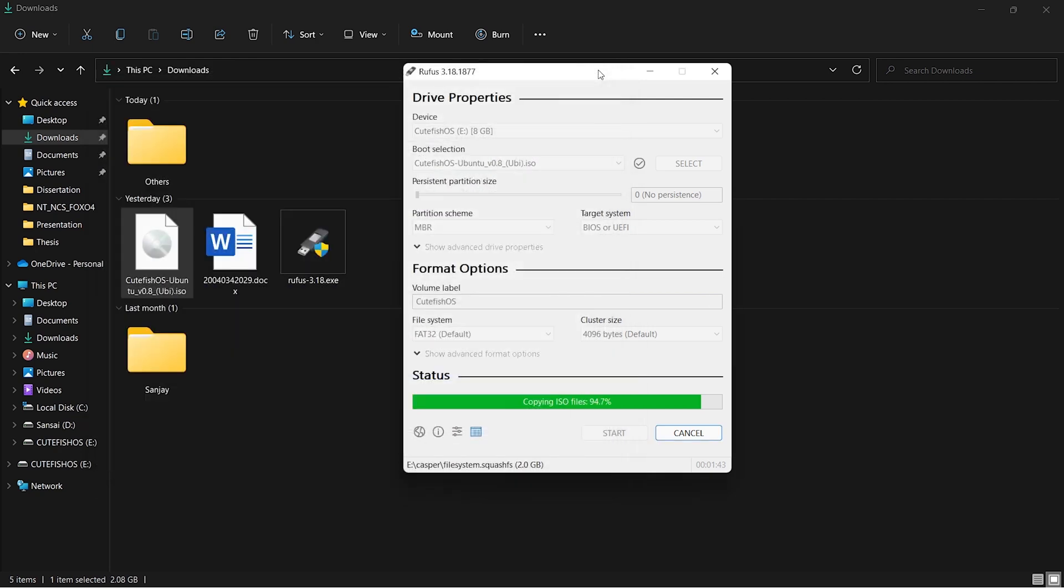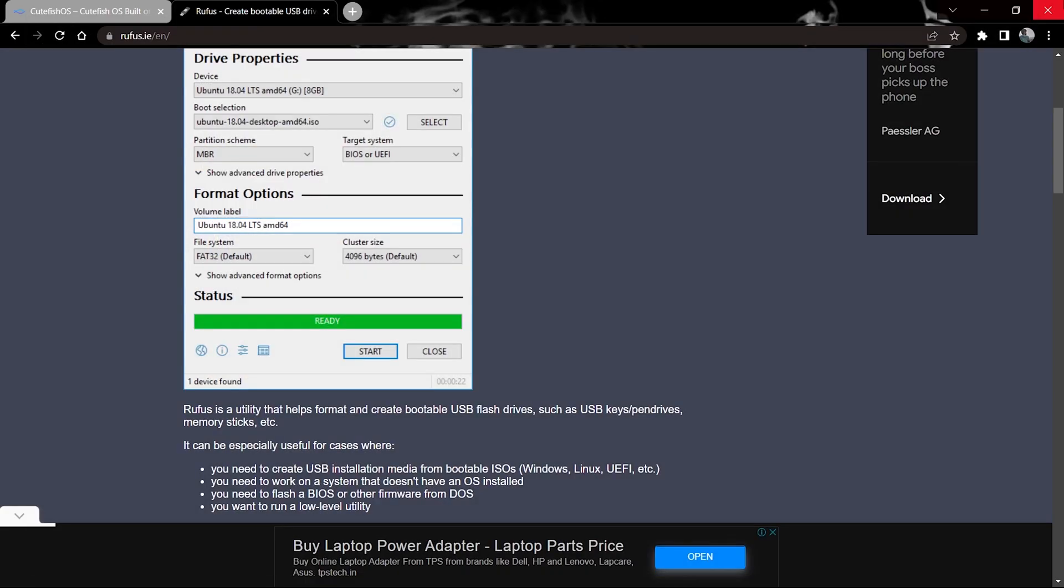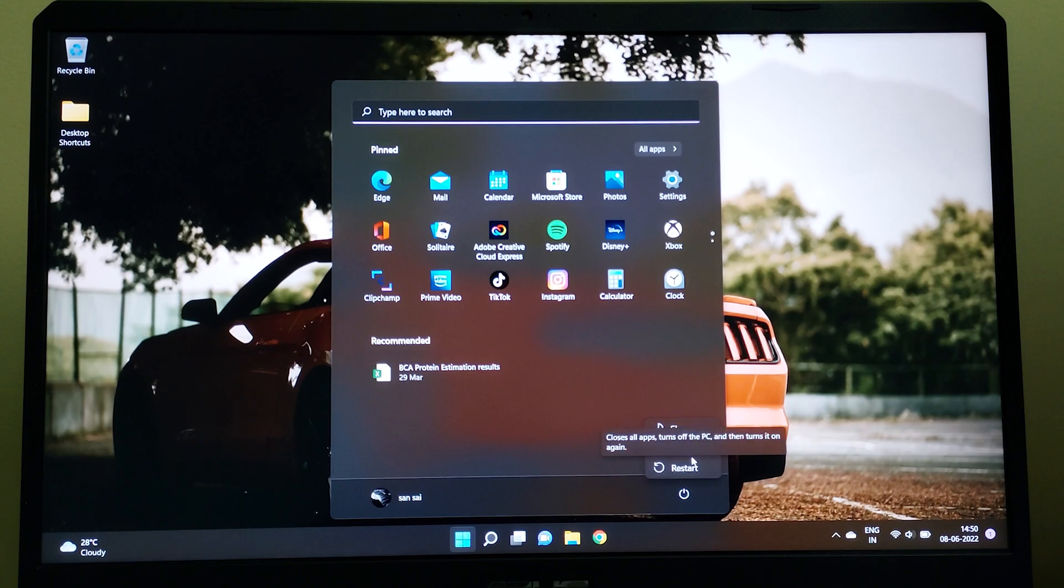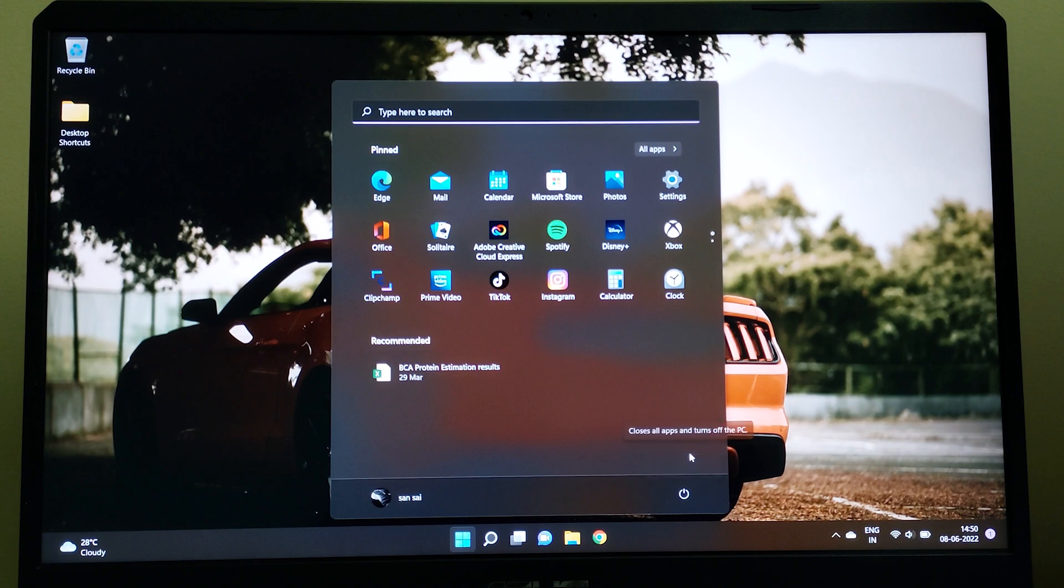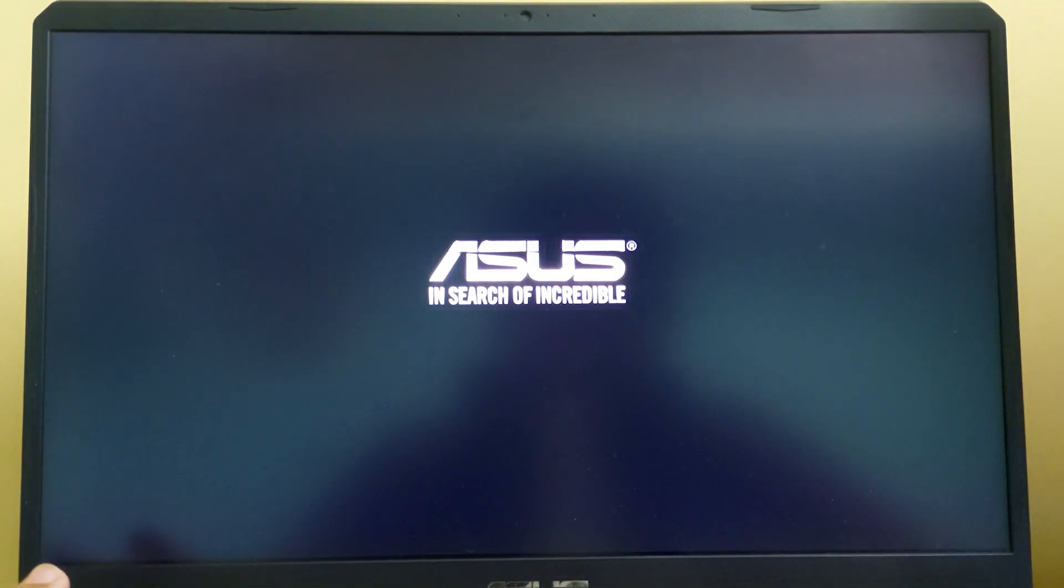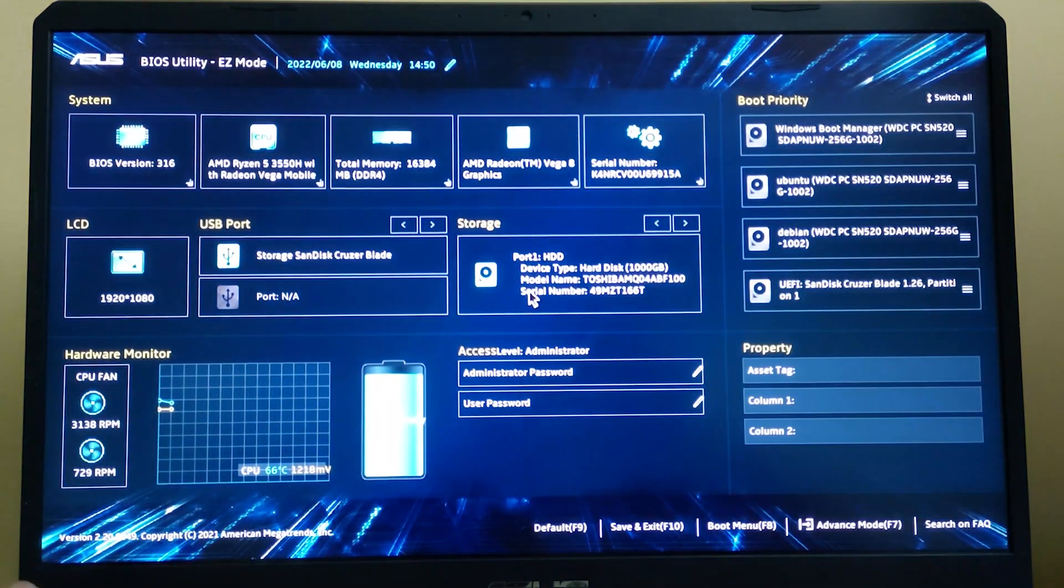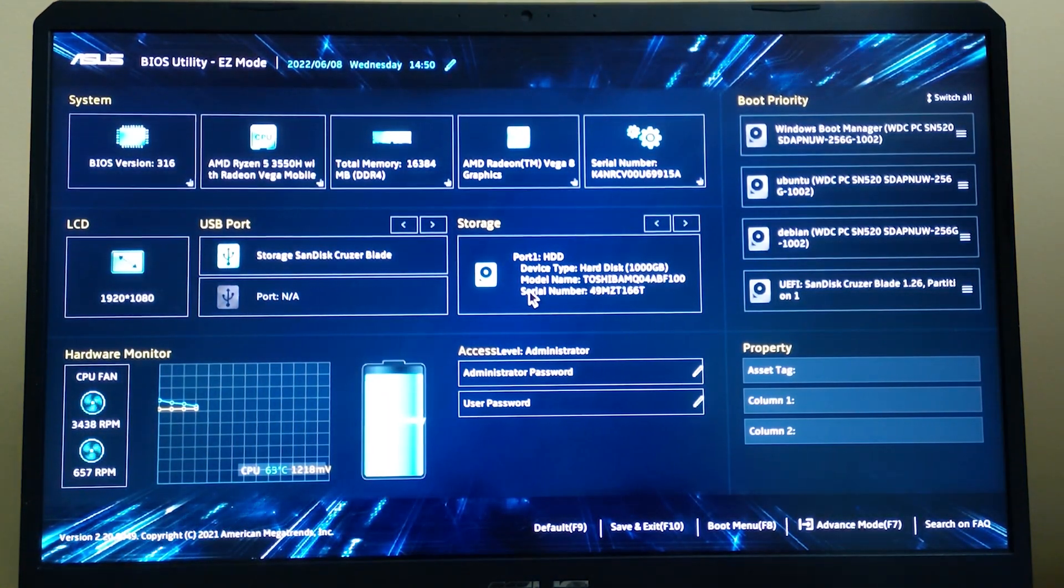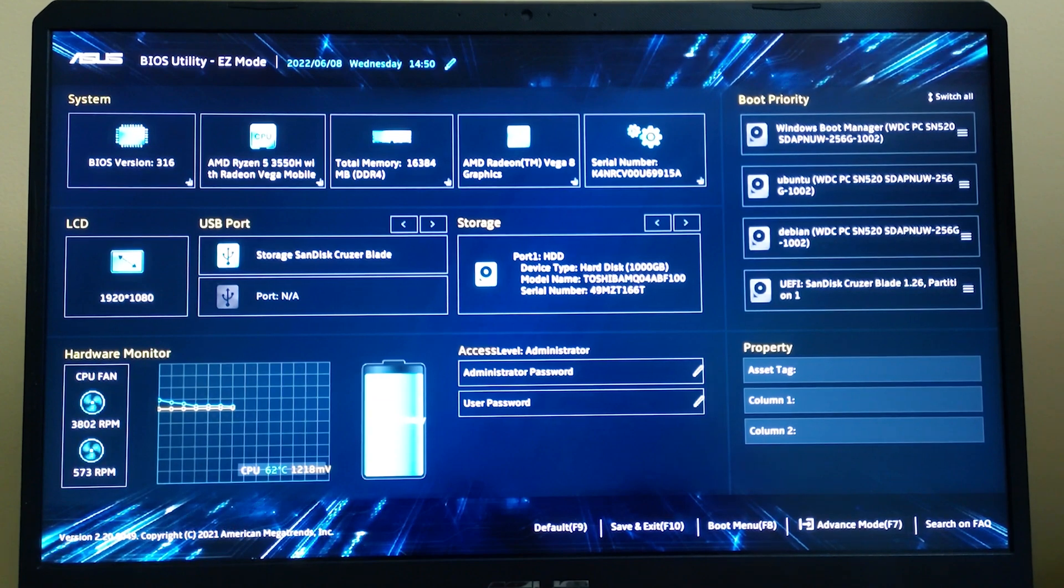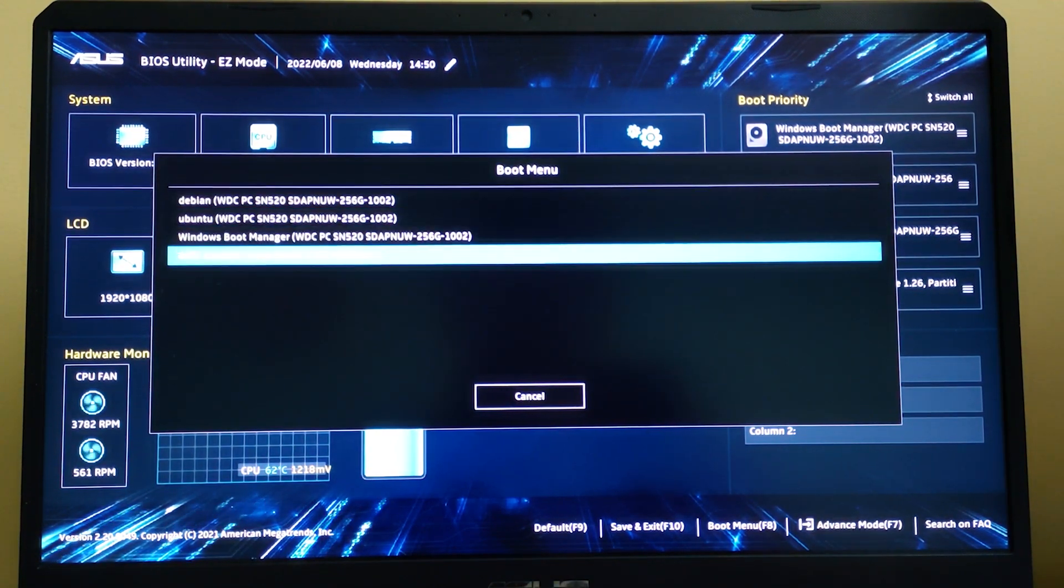Once the flashing is done, it says ready. Close this and close all running apps. Now shut down your PC. Once your PC is shut down, power it on again and keep pressing F2 or any other key provided by your manufacturer until your laptop boots into BIOS. You should have your pen drive plugged in. Press F8 for boot menu, select your pen drive, and click enter.